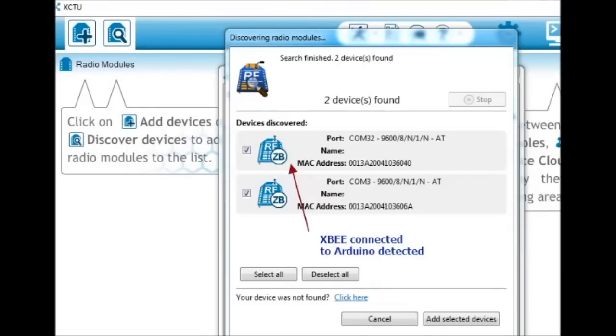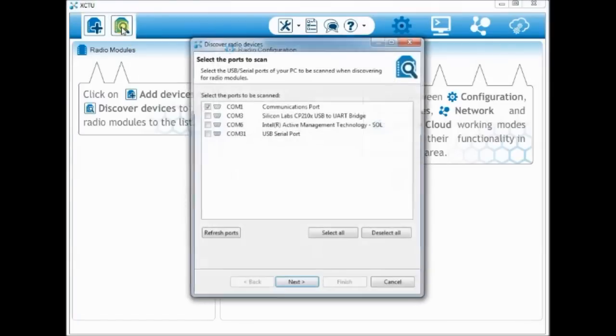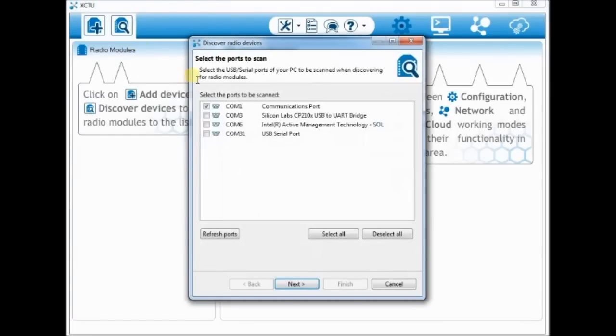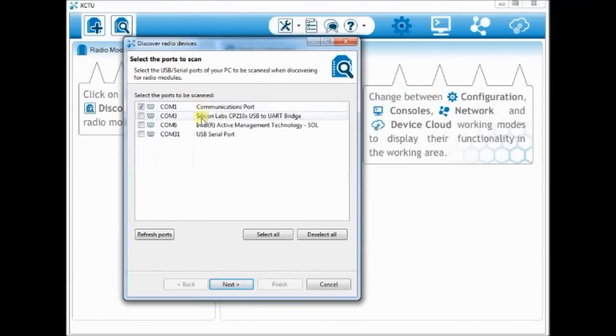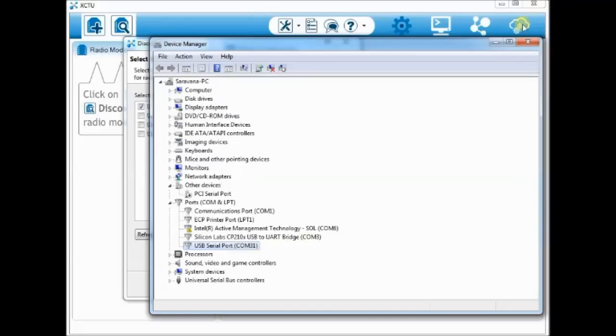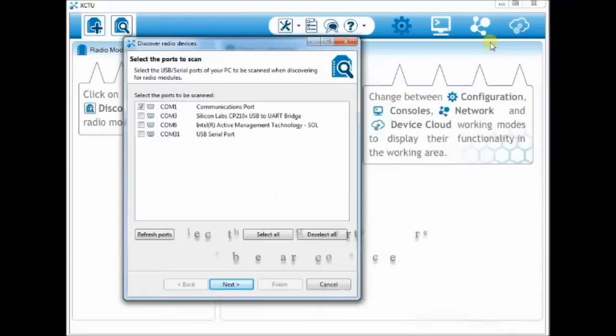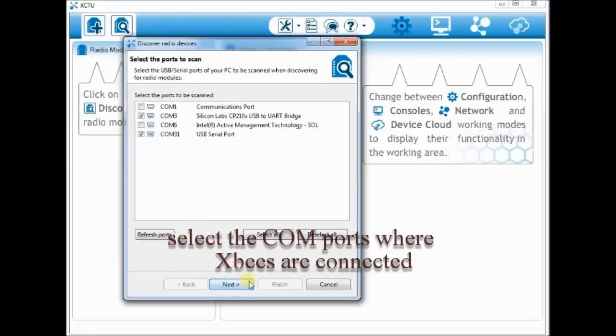Let us start the configuration now. Open XCTU software and then click on the search icon on top. To know the COM ports where radios are connected, open the device manager and note down the COM ports allotted. Here COM 3 and COM 31 are allotted.